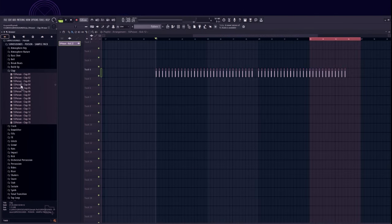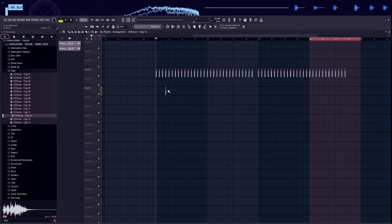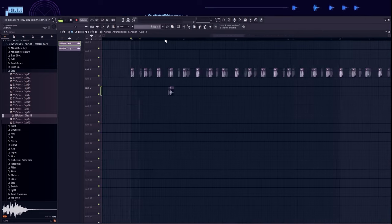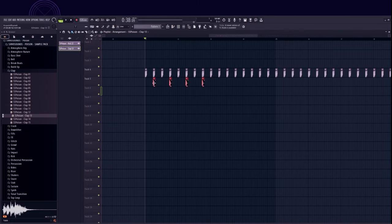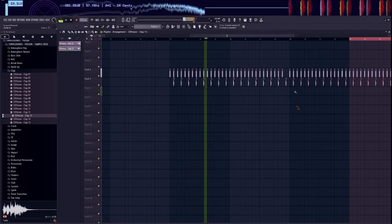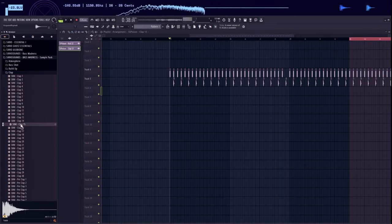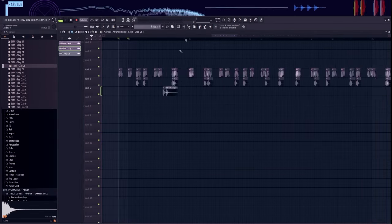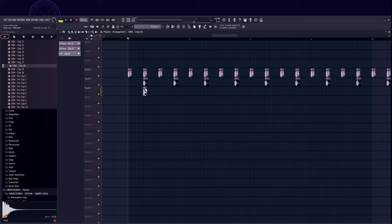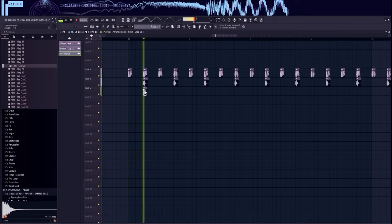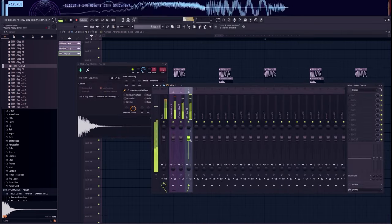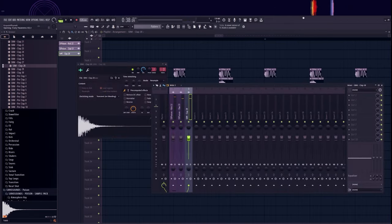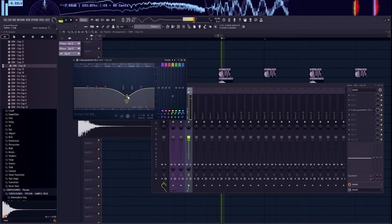Now I added a clap. I added another one. I turned down the upper frequencies.